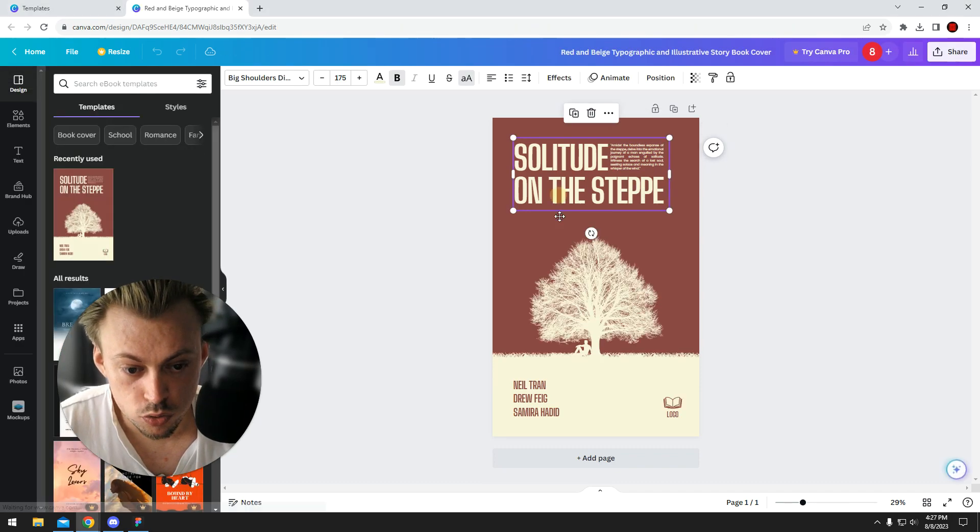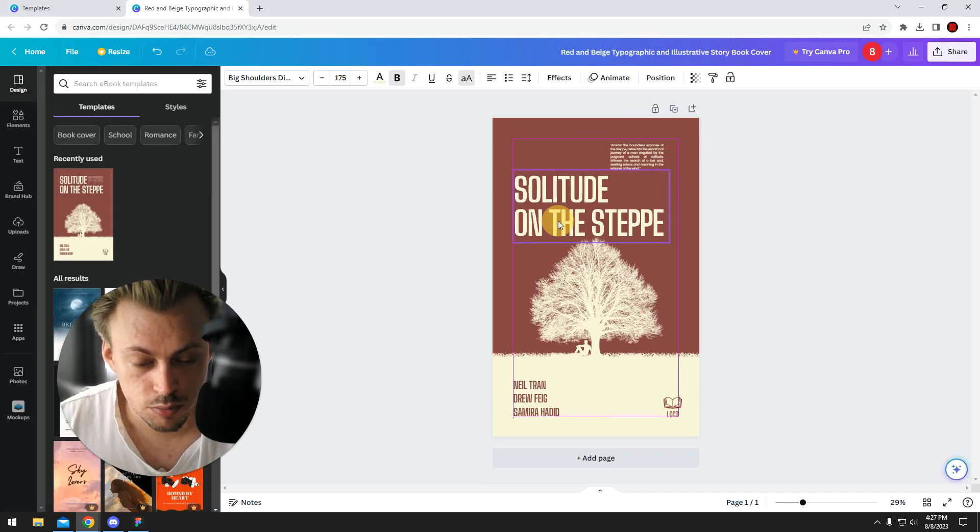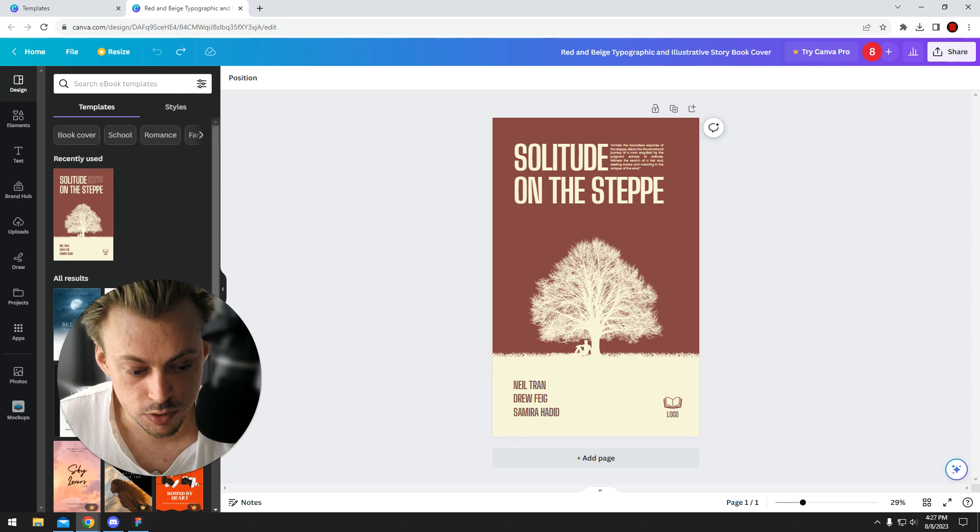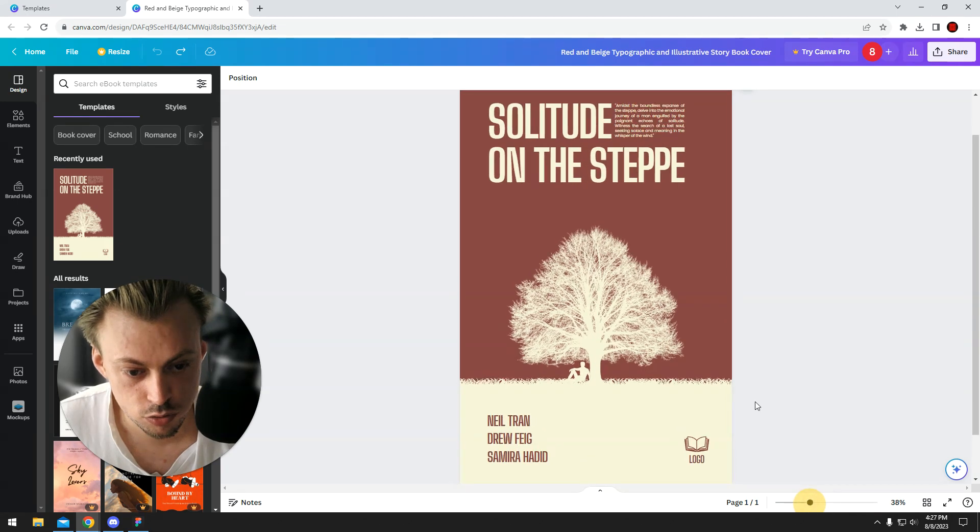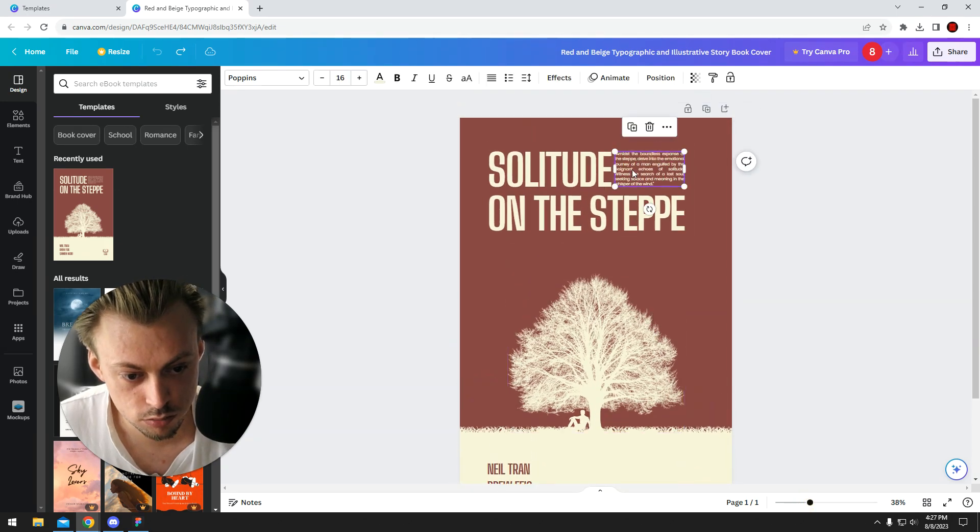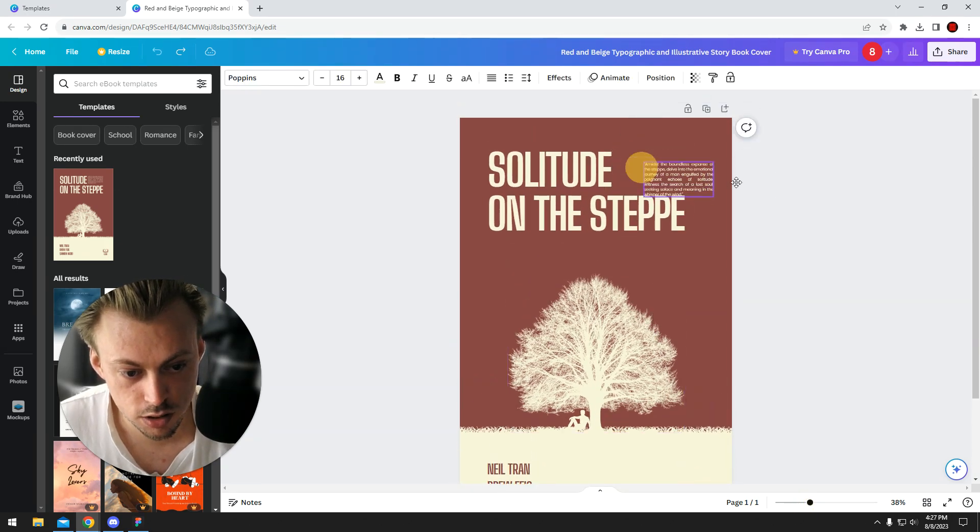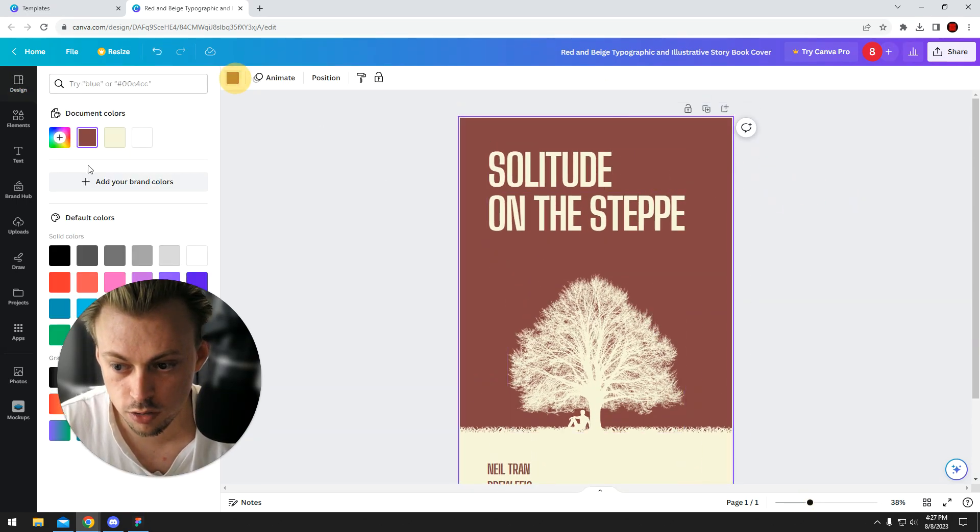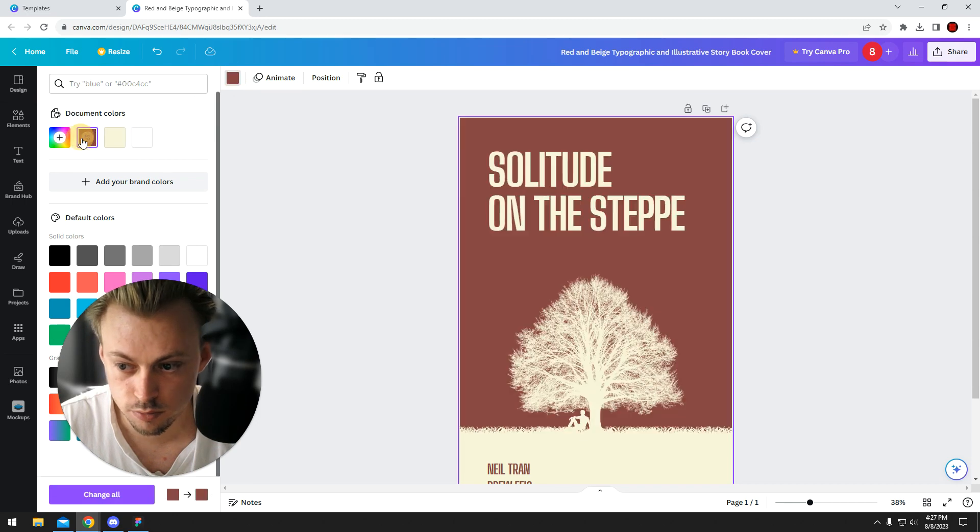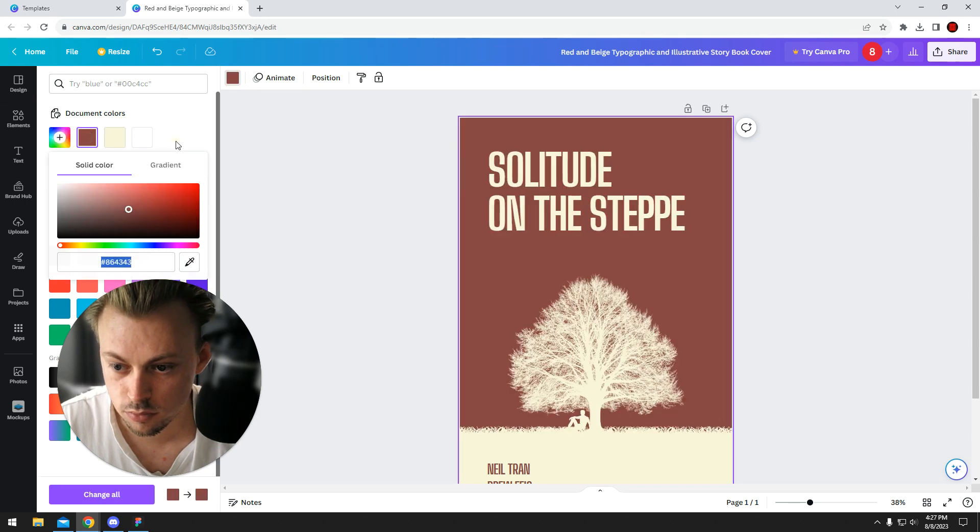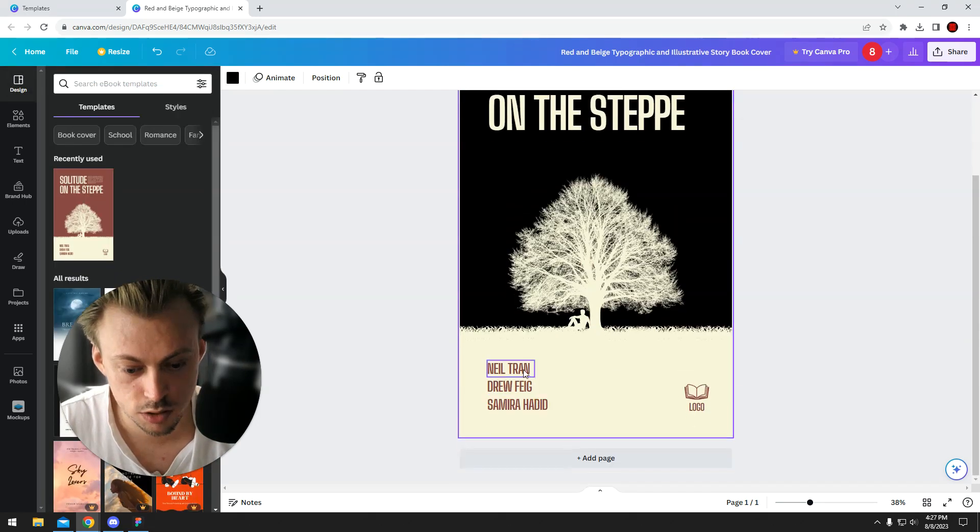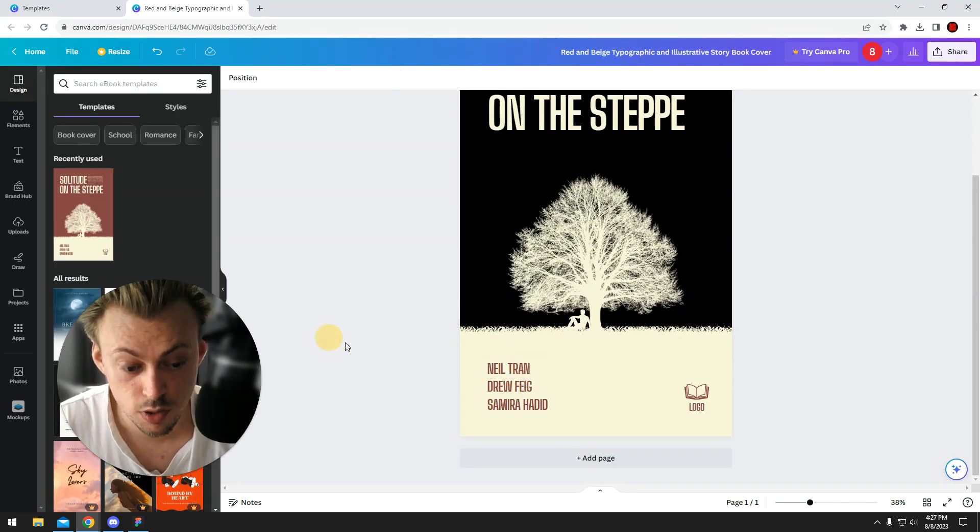You can basically do whatever you want with the template - you can zoom in, replace text, delete text, change colors. You can make it black if you want to.